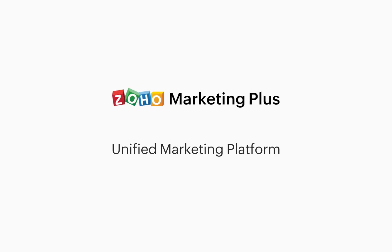This is about Zoho Marketing Plus, a unified marketing platform that helps businesses plan and execute their day-to-day marketing operations.